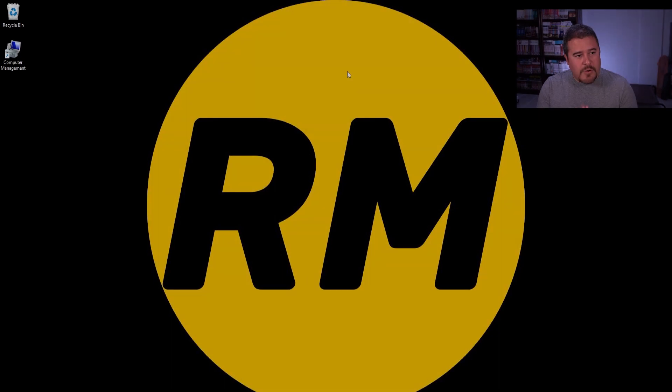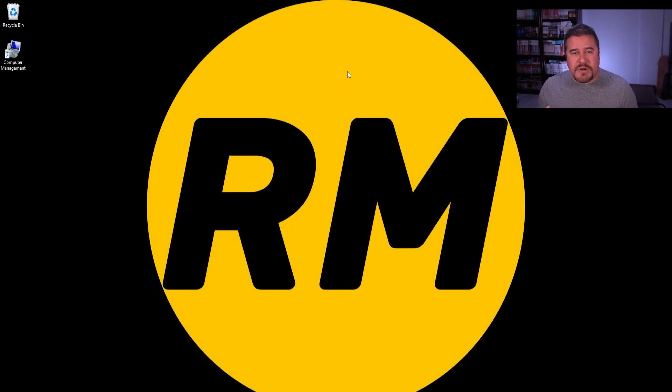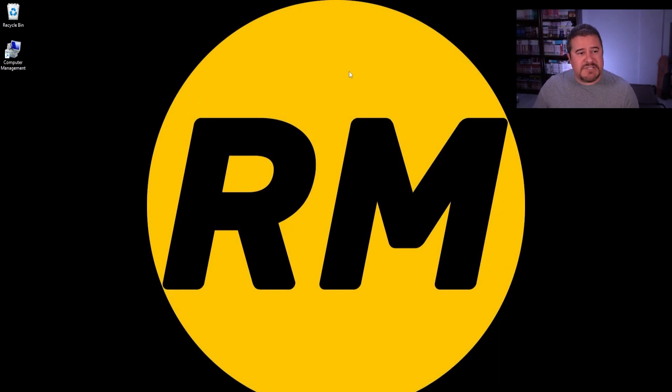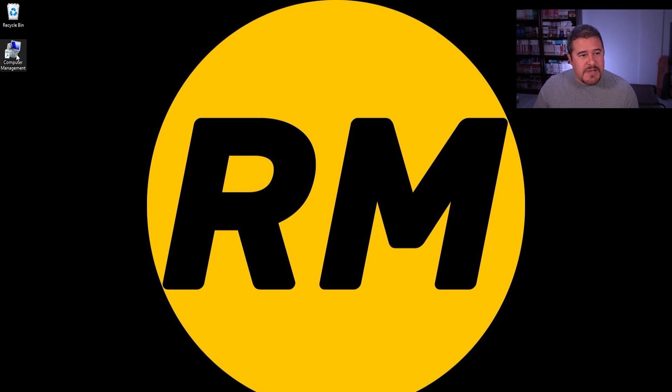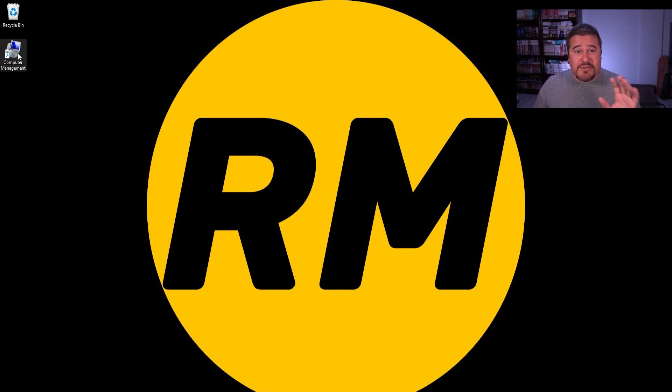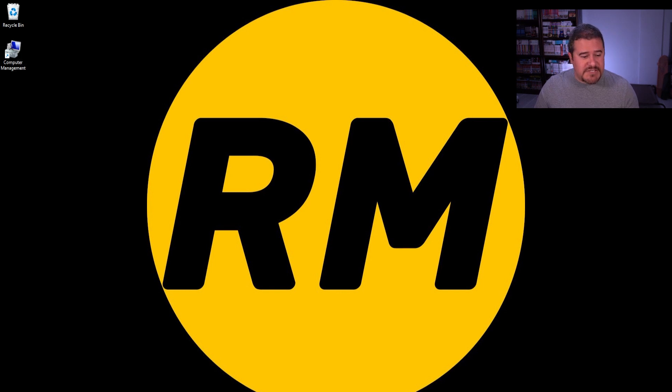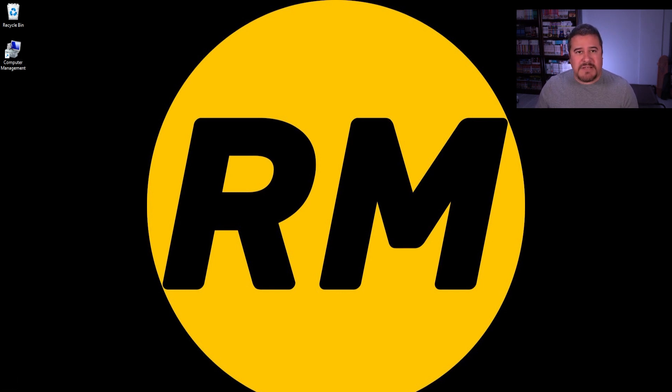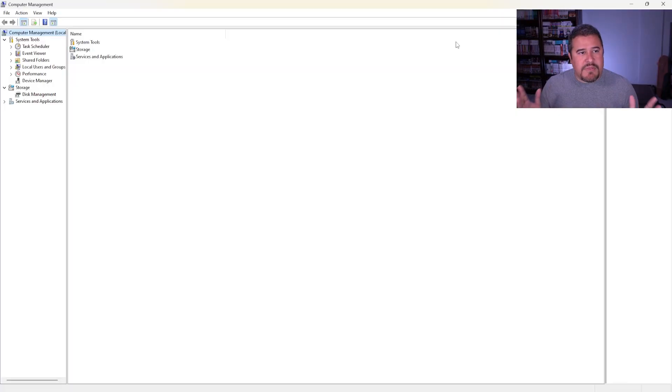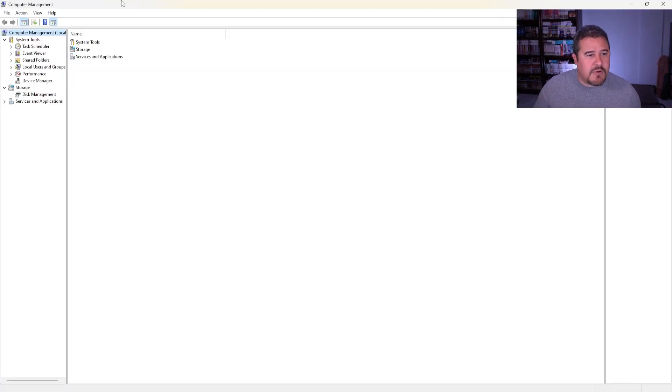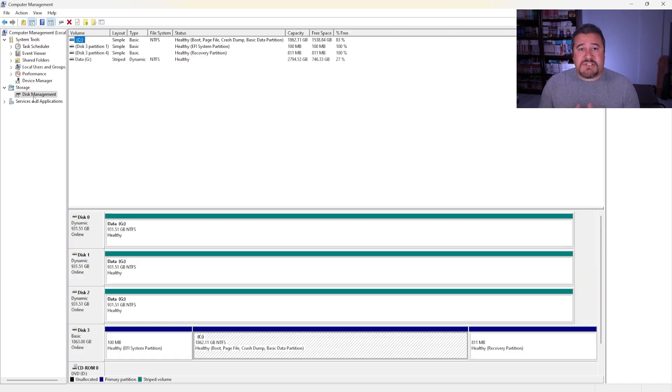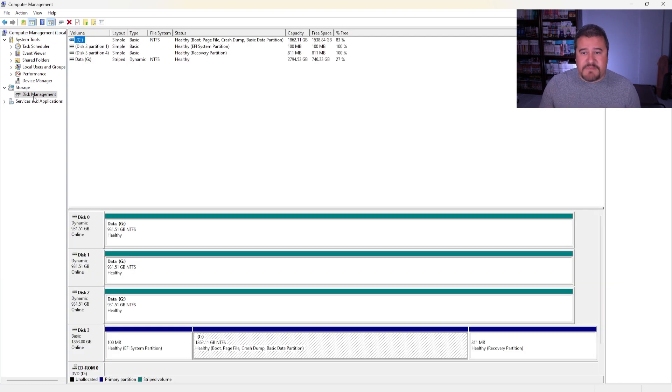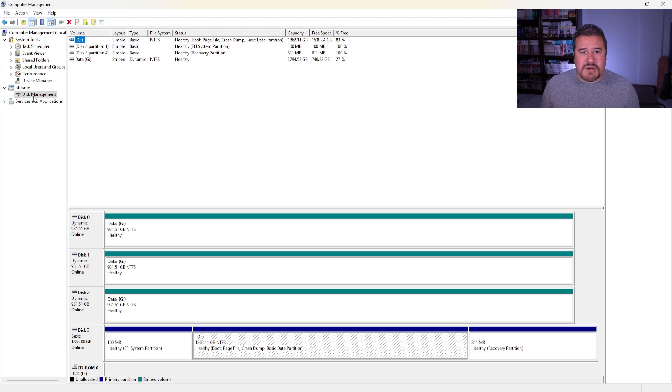Alright, so let me show you exactly how to do that. So right now we're actually on the desktop. The first thing we need to do is we actually need to go into Computer Management. Now I do have Computer Management here, but if you just go to Start and type it in, it'll show up. So now that Computer Management is open, let's go into Disk Management. So as you can see, once we're in Disk Management, you can actually see every single hard drive that is in your workstation.